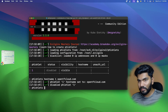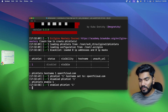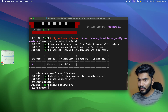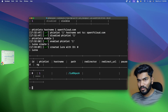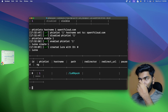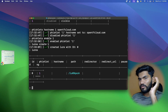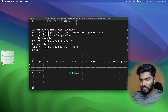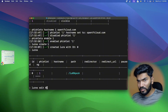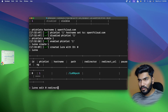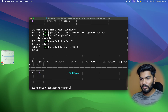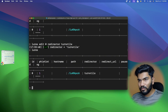Let me enable the fishlet: 'phishlets enable' then the fishlet name - fishlet number one. Once that's done, I need to create the lure URL: 'lures create' then 'one', and it will create it. Now I'll type 'lures' and you can see the URL is already created. Since I added the turnstile key, I also need to enable turnstile on this lure: 'lures edit', ID number zero.